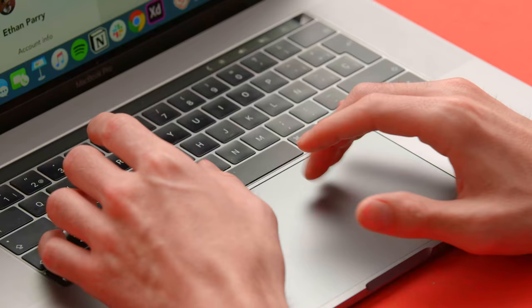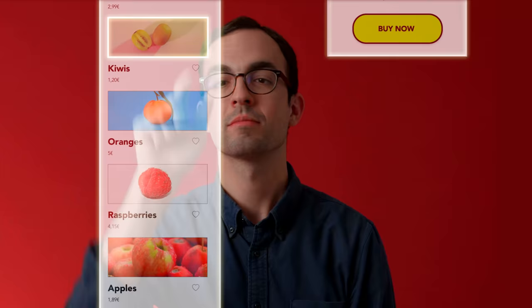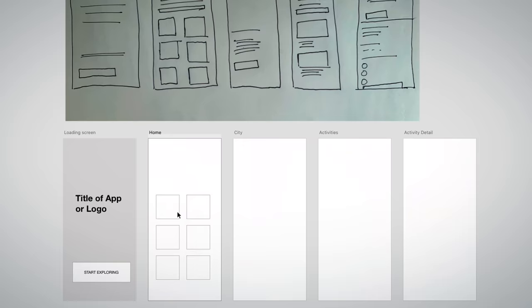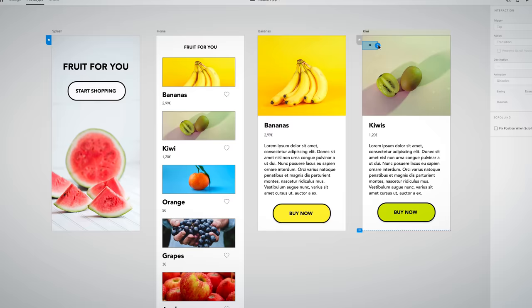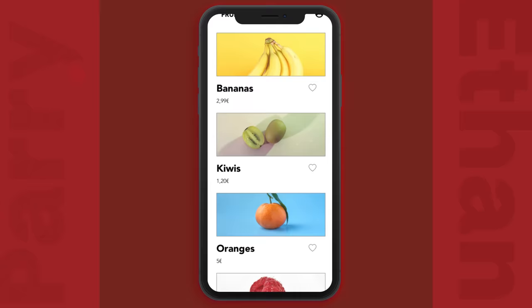Wireframing, prototyping, sharing — all within one powerful tool. In this Domestika Basics of Adobe XD, there are five courses. You will learn how to create mockups, design prototypes, and collaborate.